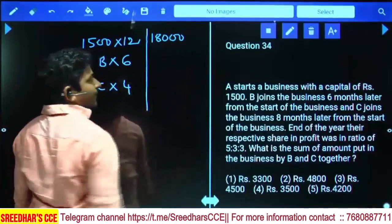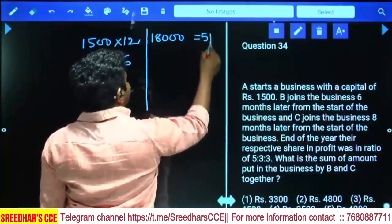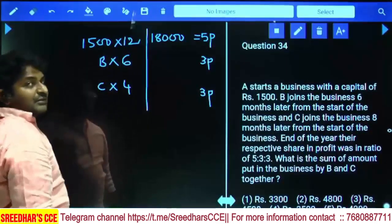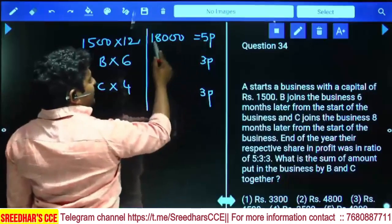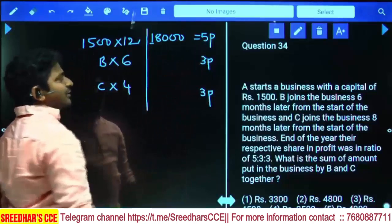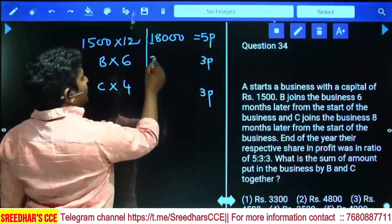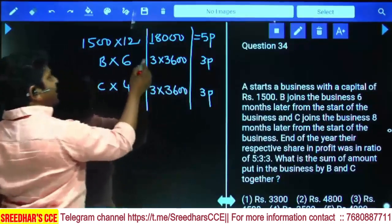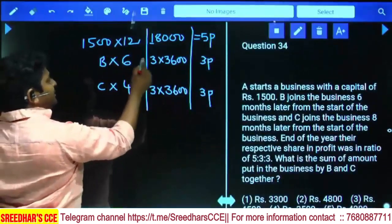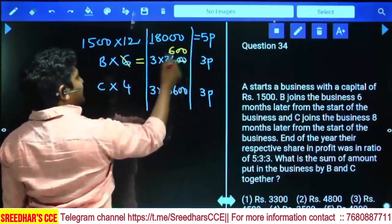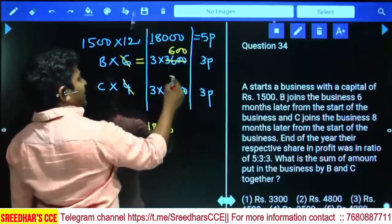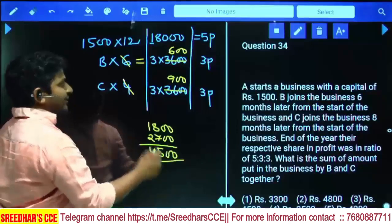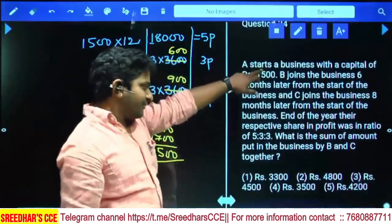If A's 18000 = 5 parts, then 1 part = 3600 and 3 parts = 10800. B's profit share is also 3 parts = 10800. B's contribution: B × 6 = 10800, so B = 1800. C's contribution: C × 4 = 10800, so C = 2700. B + C = 1800 + 2700 = 4500. The answer is 4500, which is the third option.